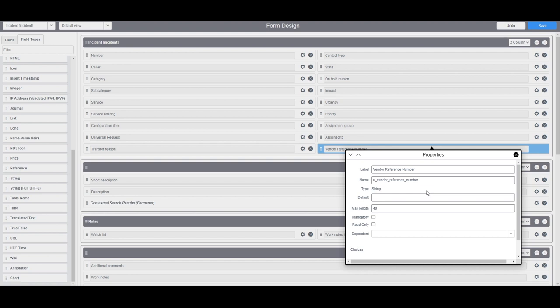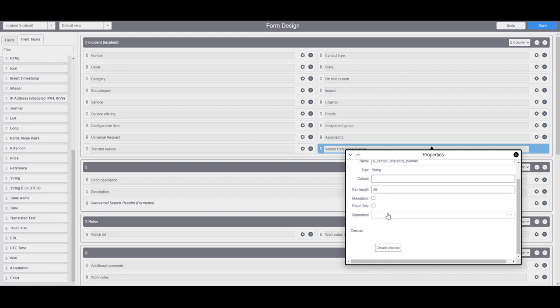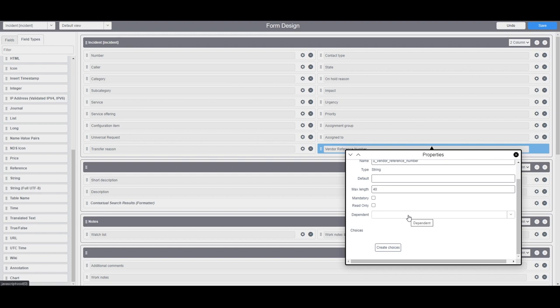In the next two fields mandatory and read only, these two fields allow you to specify if the field should be mandatory when creating an incident record and if the field should be read only. In this example I'm going to leave them unchecked as I don't want these constraints on the field.